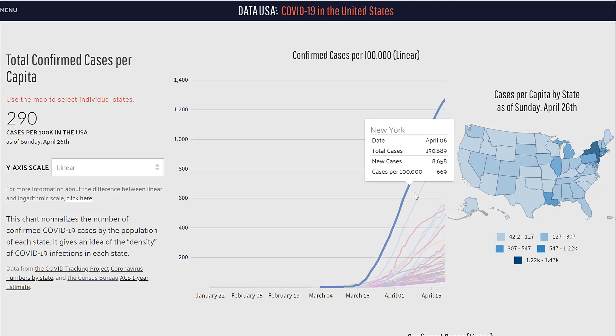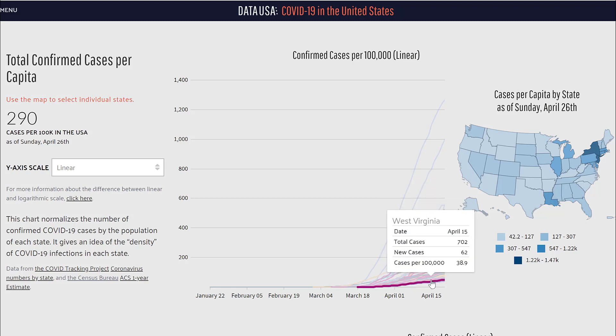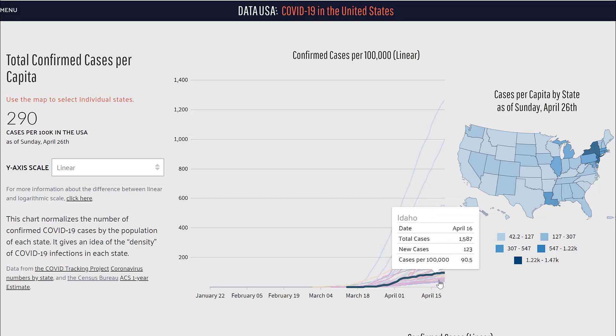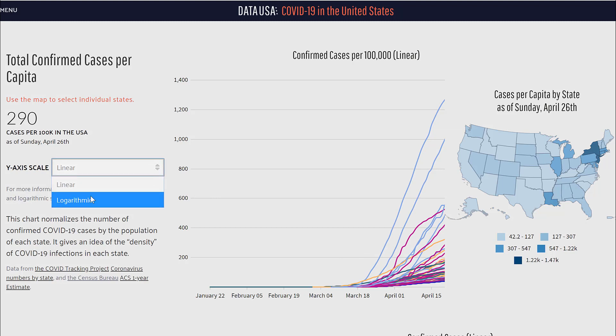The discrepancy between the different states is so great that it becomes very hard to see. Hovering over the top line shows New York and New Jersey are very different to some of the states further down. Because there's such a huge variation in the size of the numbers, sometimes it's better to use a log scale. This website enables me to change the y-axis scale from linear to logarithmic.